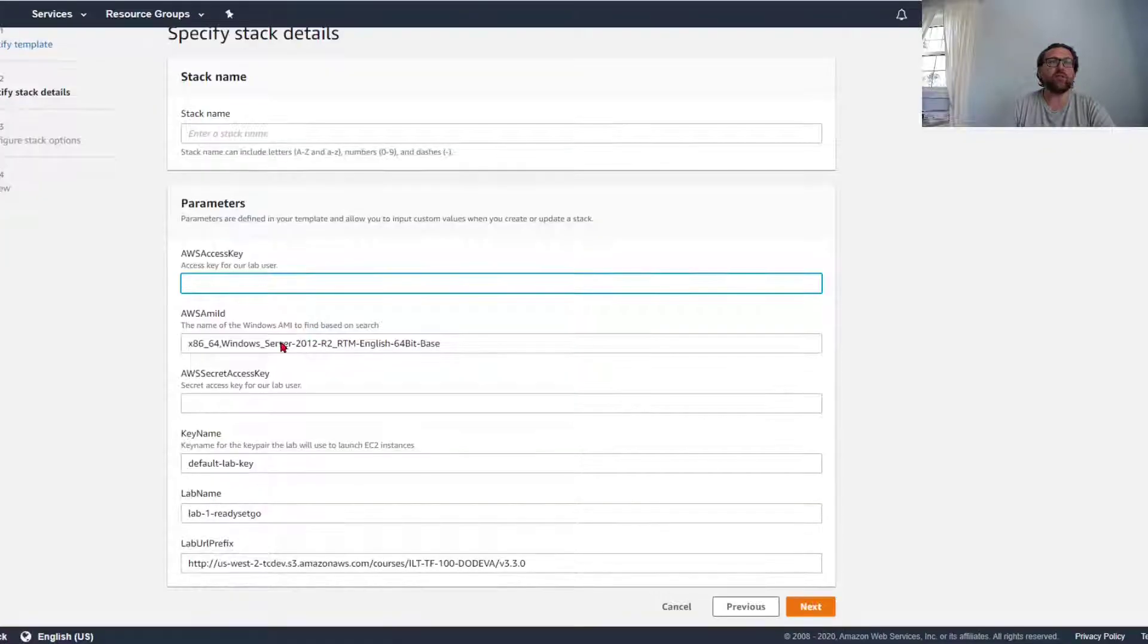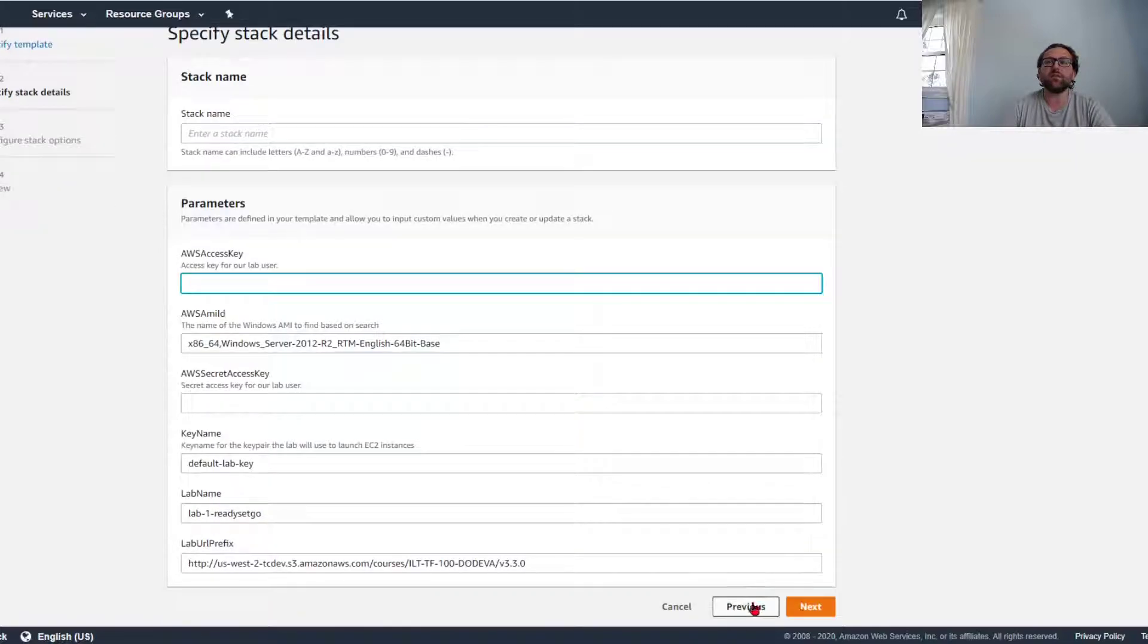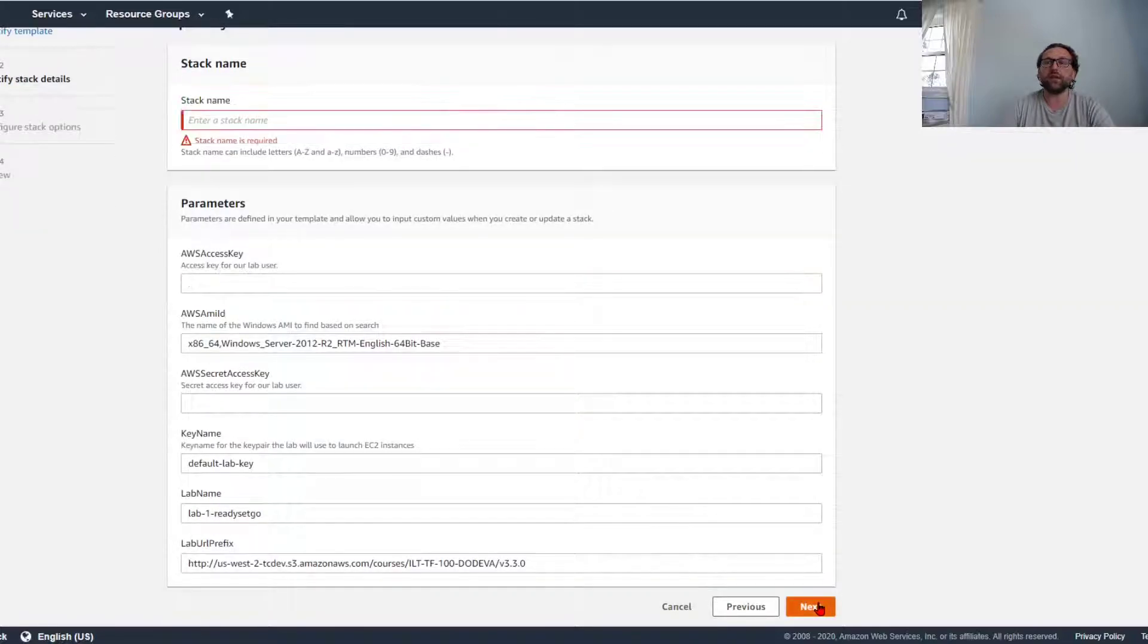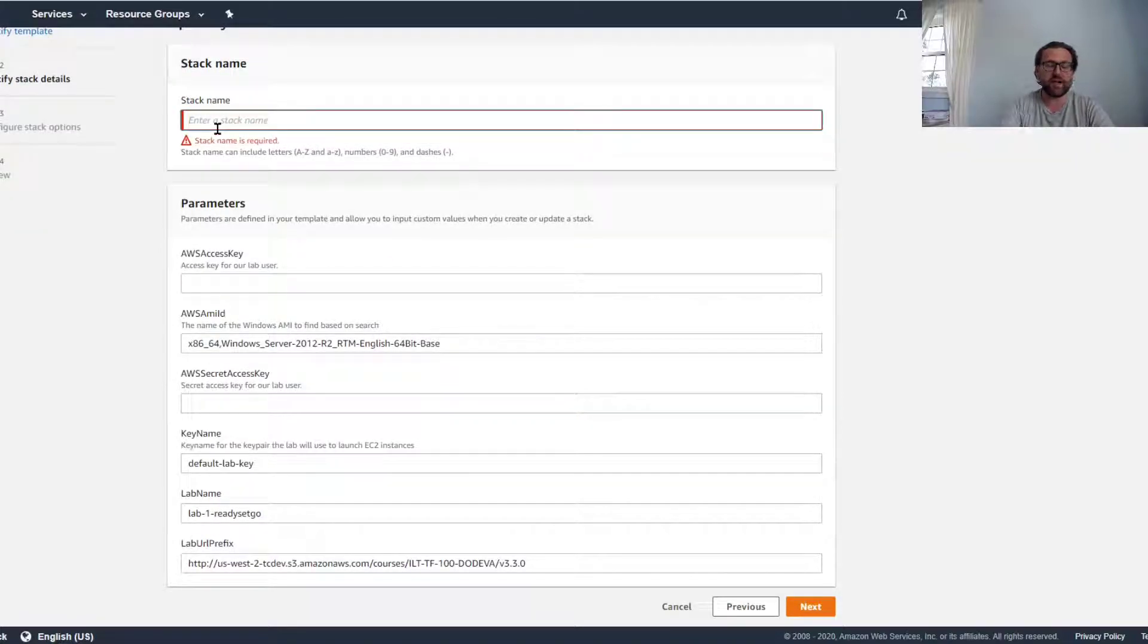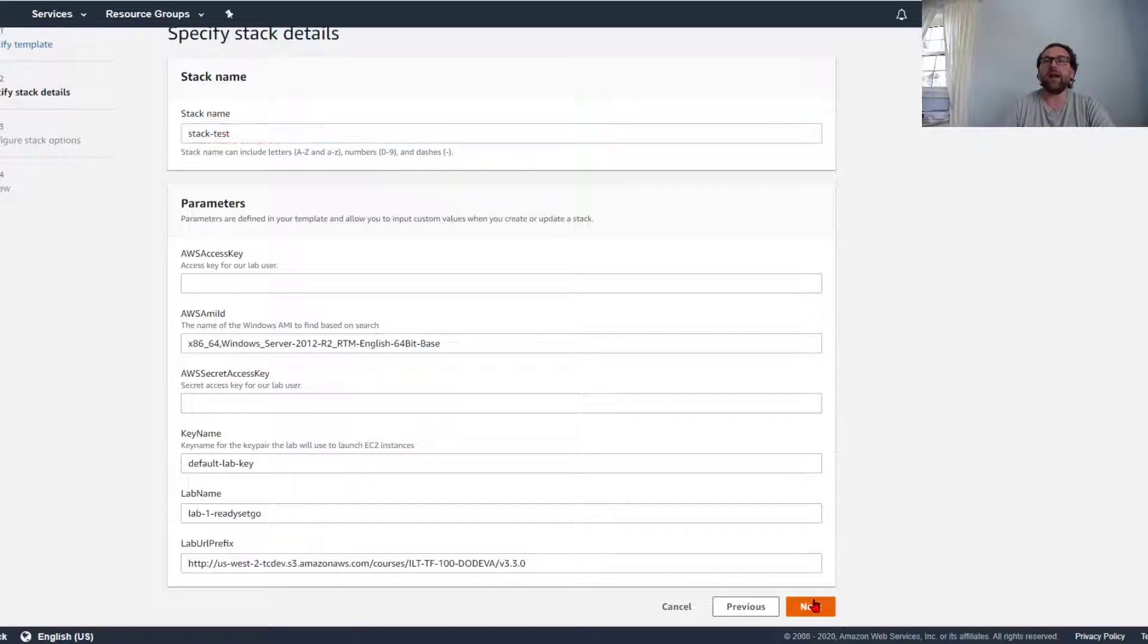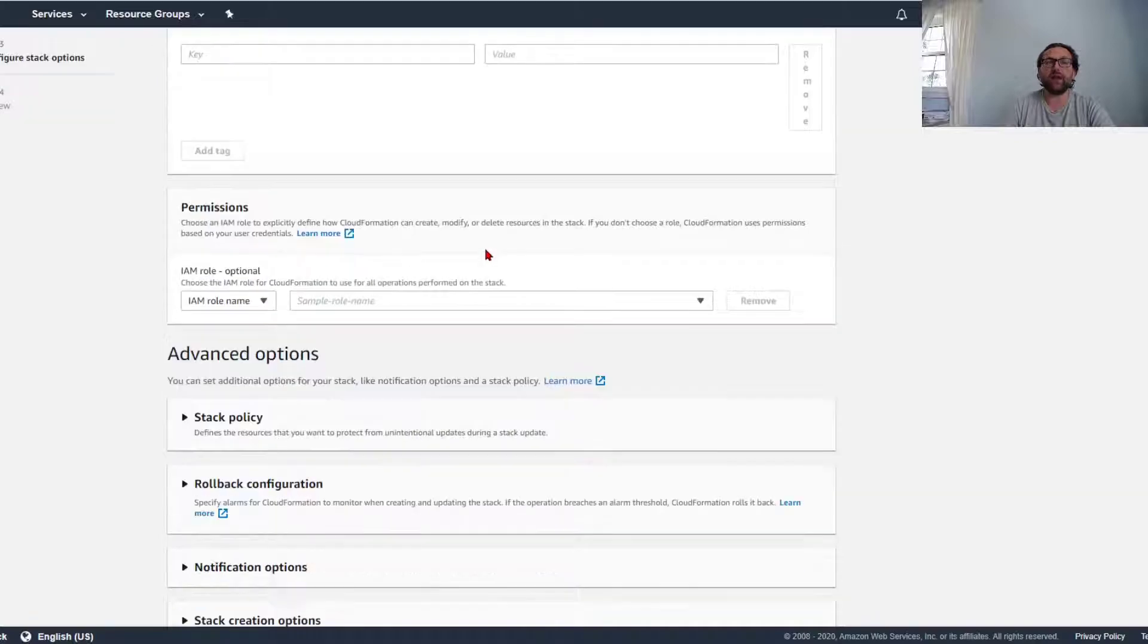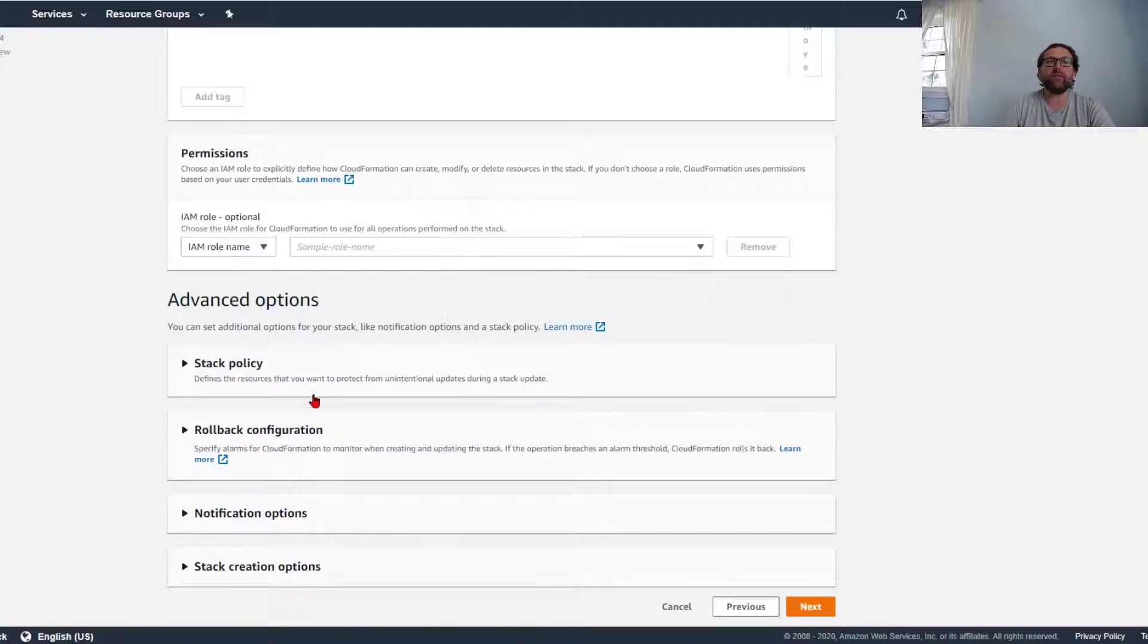Then you'll enter all the information that the CloudFormation template needs. You'll name the stack stack test and then click next. You can add key value tags and check out what it does.